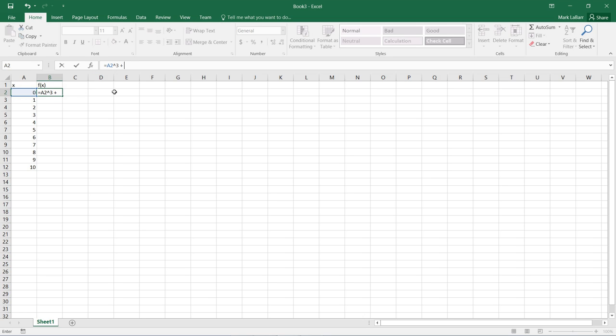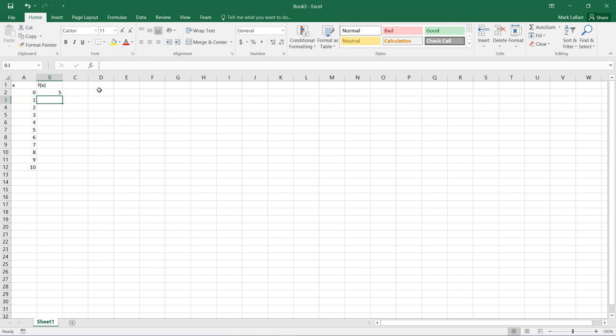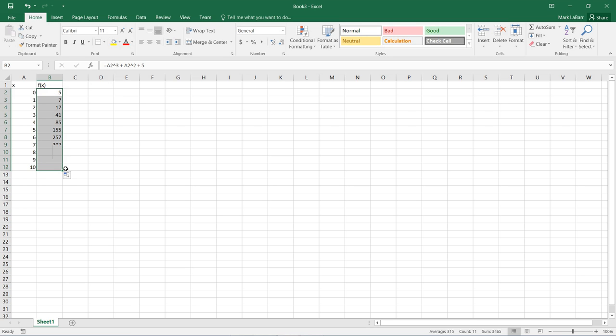that same cell to the power of 2. We'll add 5 to that, for example. Now we'll drag that function down, and there we have our values.